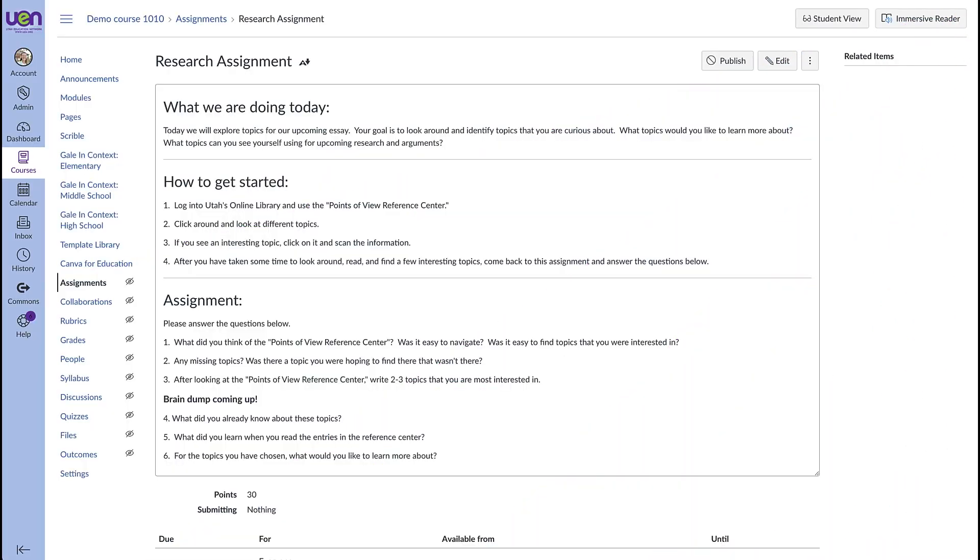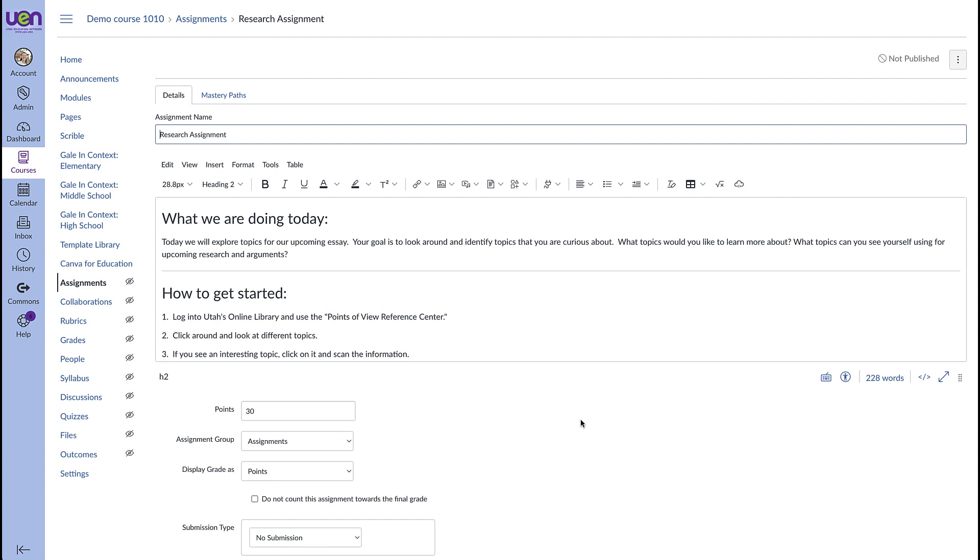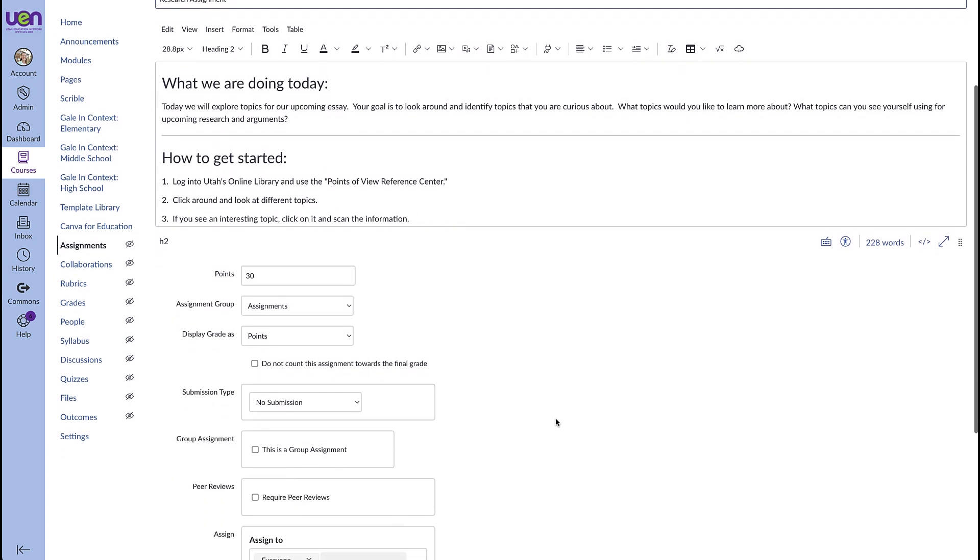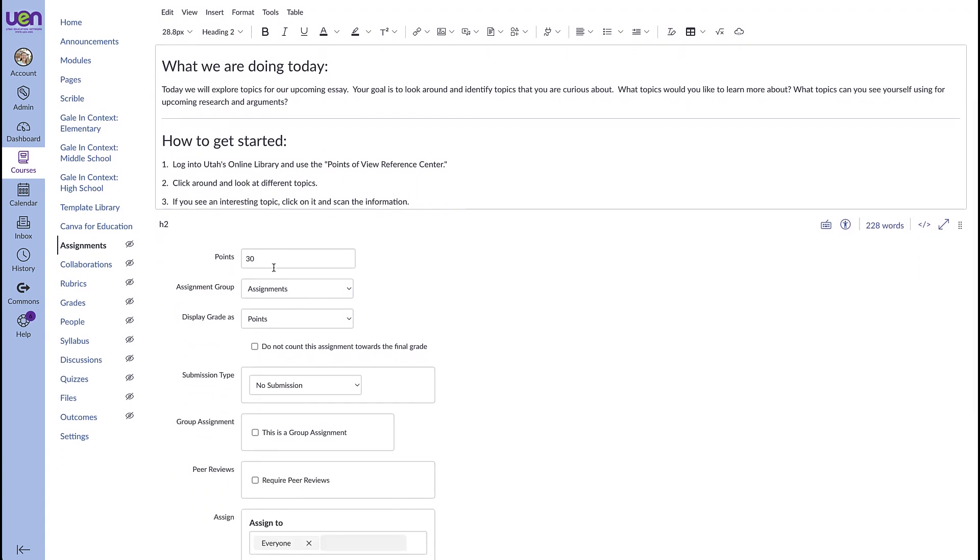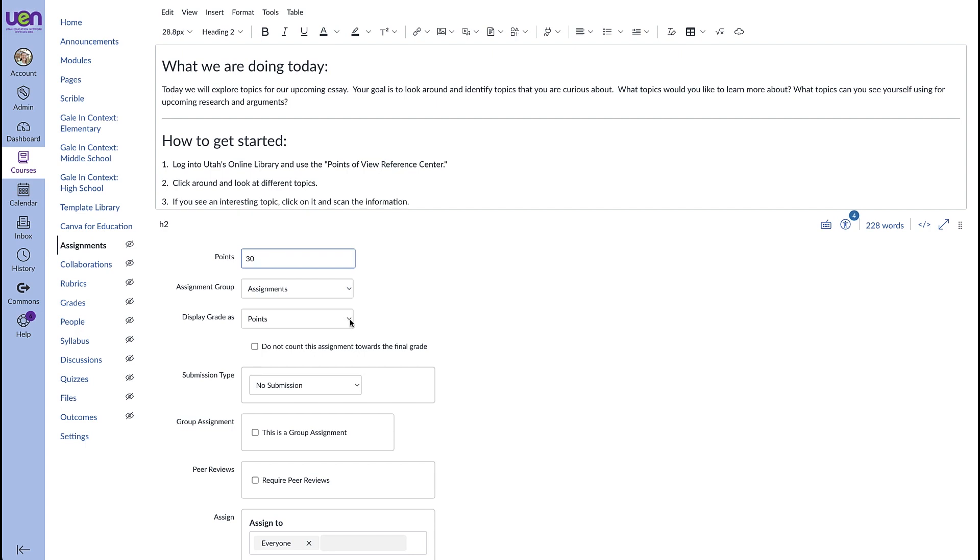Before we look at rubrics, let's talk for just a minute about assignment settings. I have an assignment here. I'm going to come and click on edit and it's pretty common for us as teachers to want to put points in for this assignment and we can have the grade displayed as points but if you use this pull down tab you see that you actually have a lot of options.